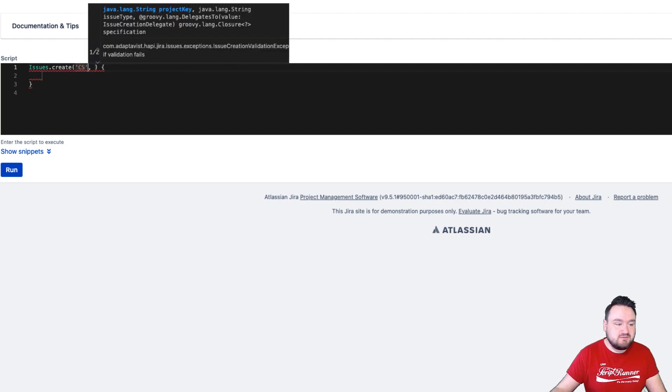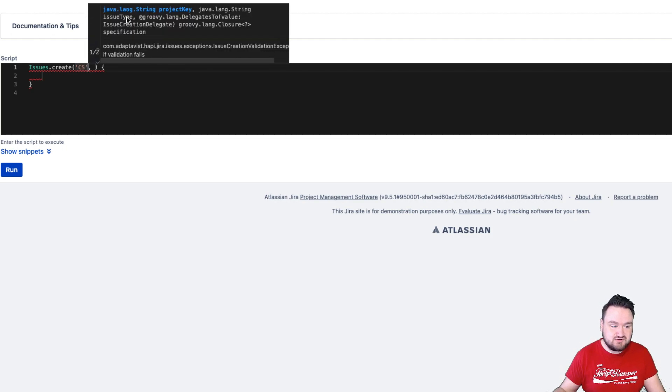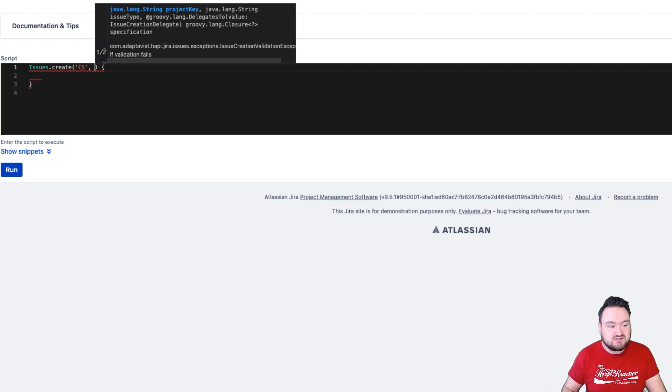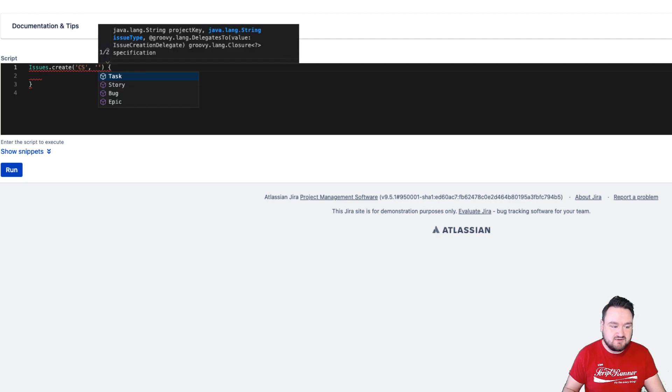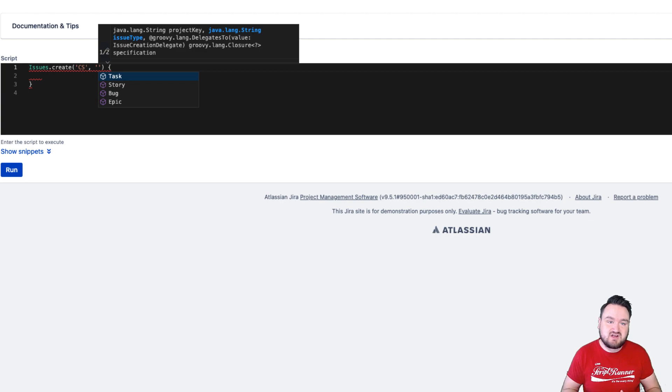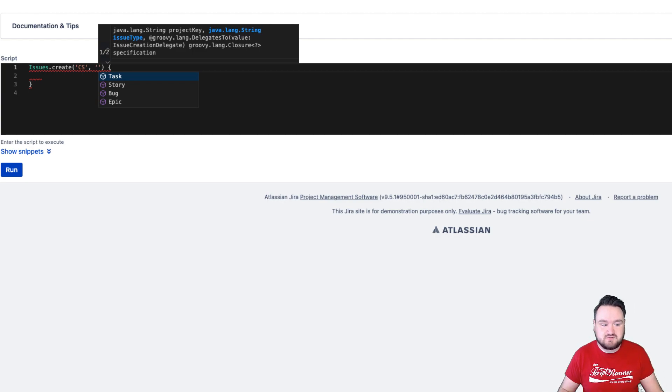Here are all the projects that are available to me in this Jira instance. The next parameter, as you can see from the pop-up, is the issue type. If I open up the quote marks, I'm going to get contextually relevant suggestions. All of these are the issue types that are available in the customer success project.